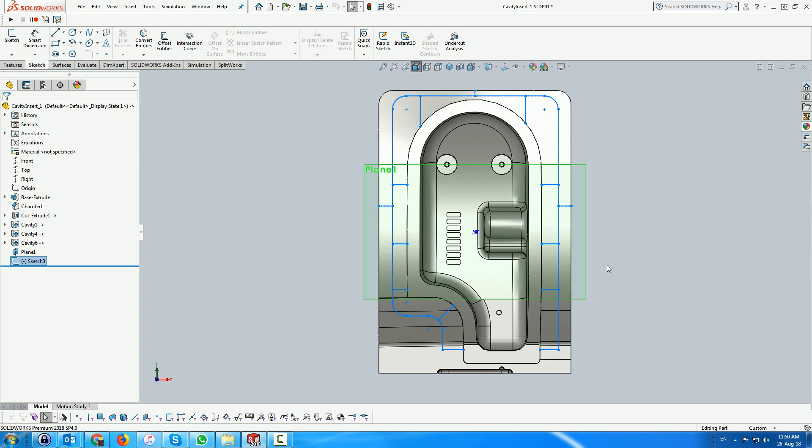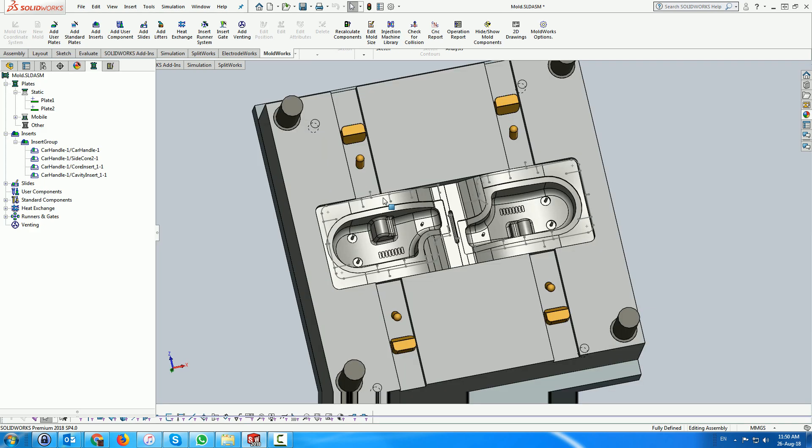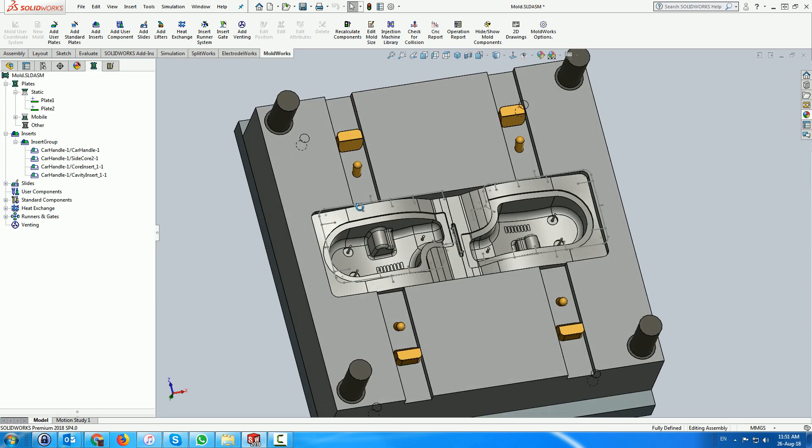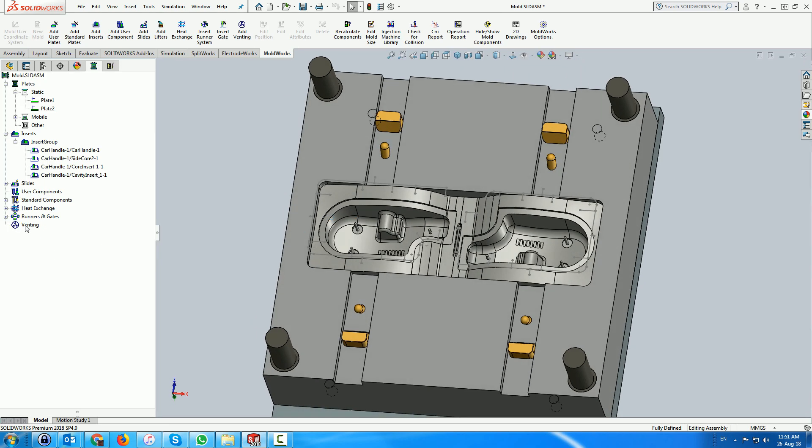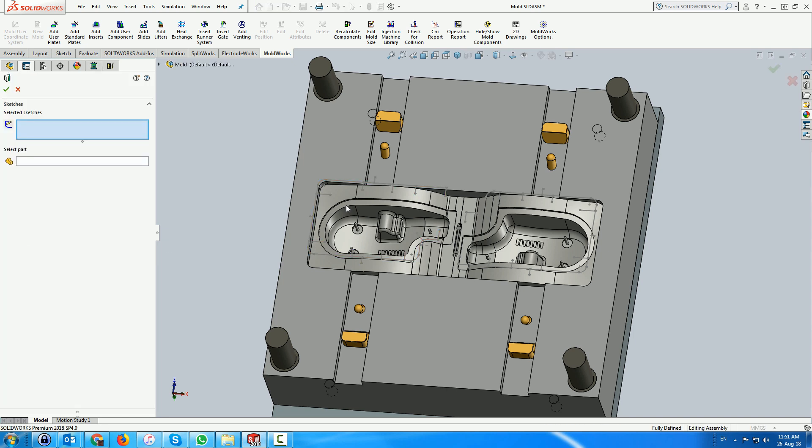Here we see the sketch including a loop around the cavity and line connecting the loop to the plastic on one side and to the external boundary of the insert. In the assembly we use the project sketch function under the venting to create the resultant 3D sketch on the cavity insert.